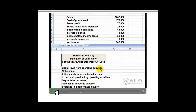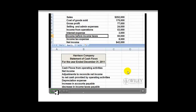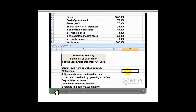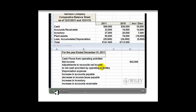In the statement of cash flows, starting with the cash flows from operating activities section, we start with net income. We look at the income statement and find that we have net income of $42,000. Then we look at adjustments to reconcile net income to net cash provided by operating activities. In additional data number three, we see that depreciation expense is $14,500.